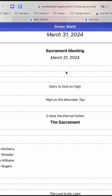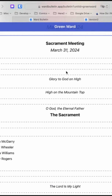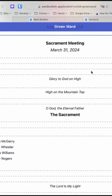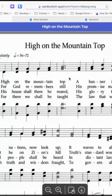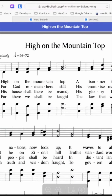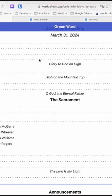Here's the program section for a typical sacrament meeting. Some of these are interactive — for example, this opening hymn: if I click on that, it will actually take me to the hymn so I can just read it from there.